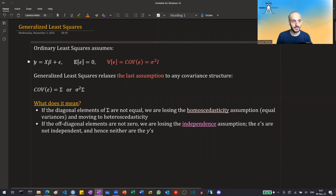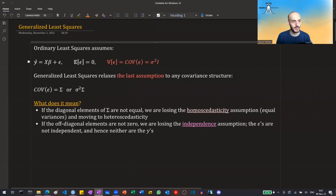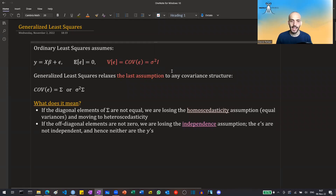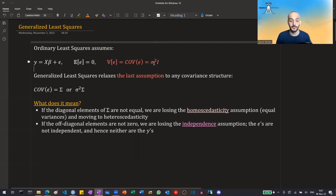Ordinary least squares assumes that, in matrix notation, we have a vector of y's equal to the design matrix times the vector of coefficients plus the vector of residuals or error terms. We assume that the expectation of the error terms equals zero and that the covariance matrix of the error terms is diagonal with the same variance on each diagonal element — so each observation has the same amount of variance.